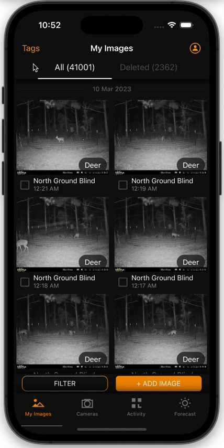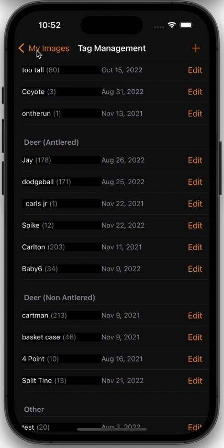At the top left of the page you should see the Tags button. Now if your image gallery is in select mode, you may see Select All or Deselect All in that location. Just go ahead and hit Deselect All and you should see Tags reappear. Press Tags to go into the tags menu.